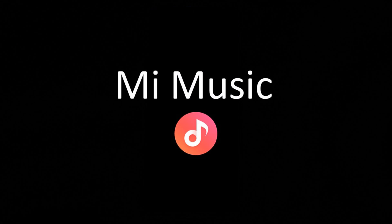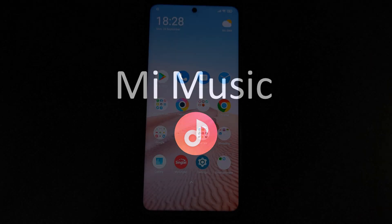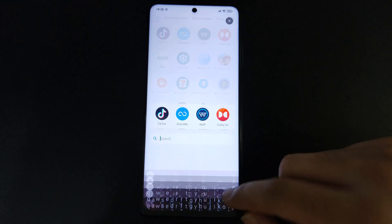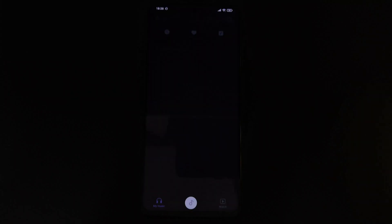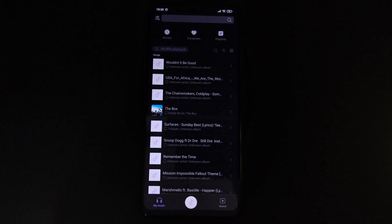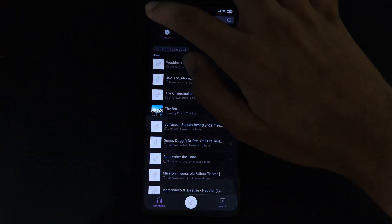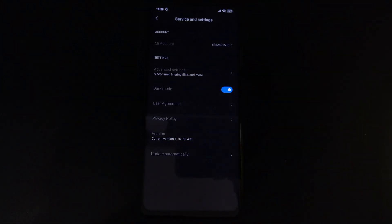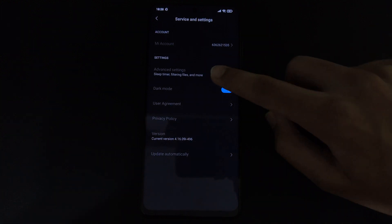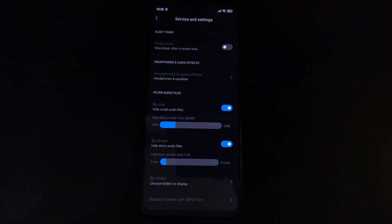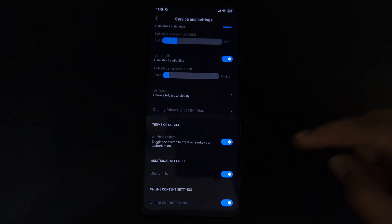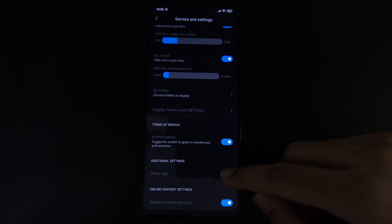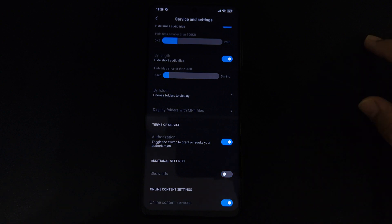Next up we have MIUI Music. Go to your MIUI Music app and click on the top left-hand corner of your screen. Then go to Settings and click on Advanced Settings. From there, scroll down and toggle the Show Ads button off.